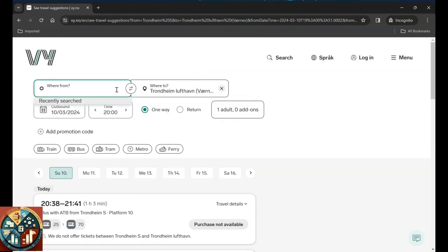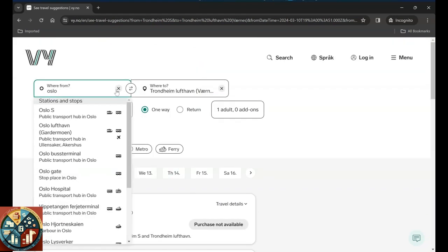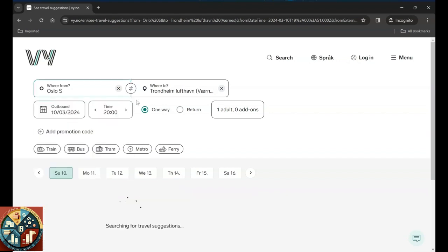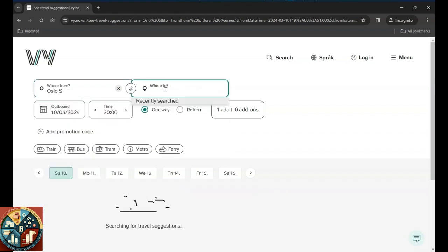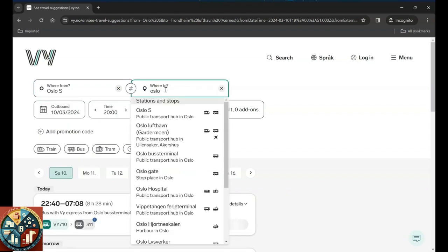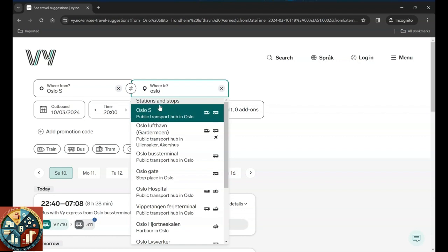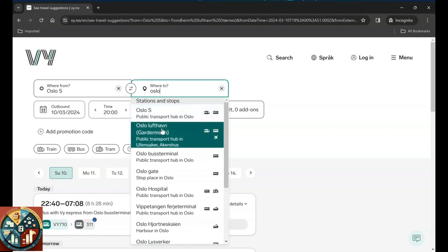I mostly use it when I want to go to airport from Oslo Central Station, or S to Oslo Gardermoen.